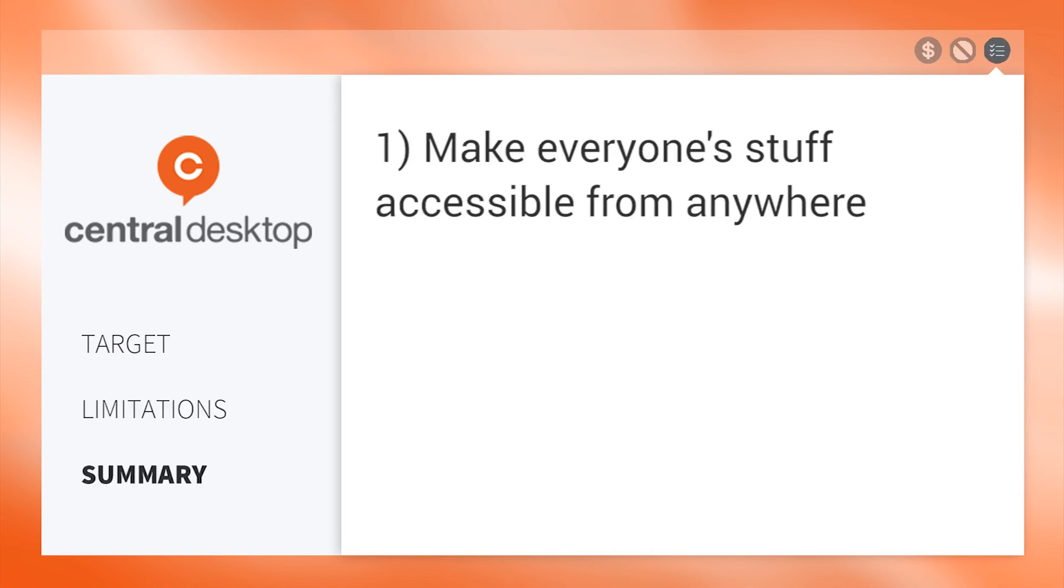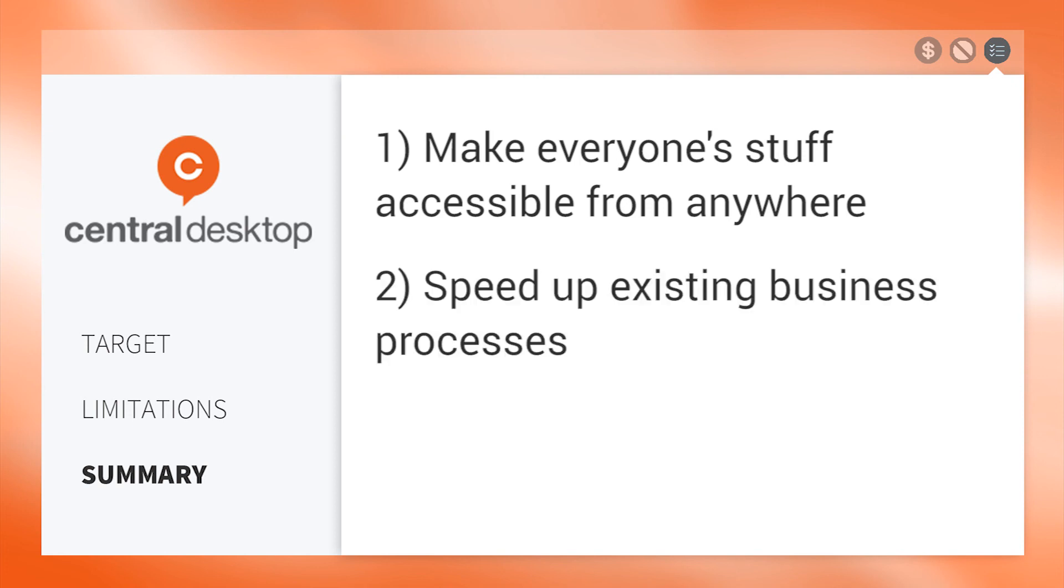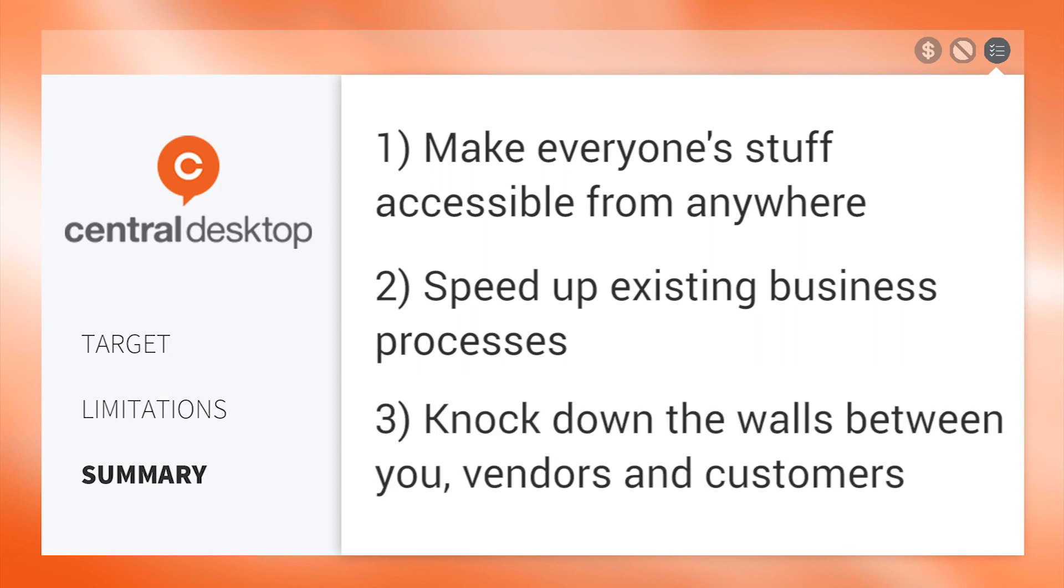In summary, Central Desktop helps businesses make everyone's stuff accessible from anywhere, speed up existing business processes, and knock down the walls between you, vendors, and customers.